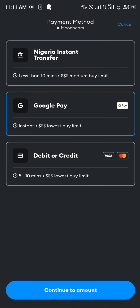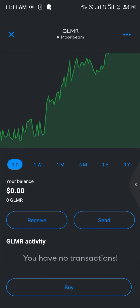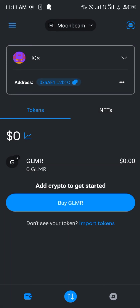You can also buy Glimmer directly on your MetaMask using your debit or credit card, or via local currency transfer. That's how you can simply add Moonbeam to your MetaMask. Comment down below if you've got any questions and you'll be given an answer.